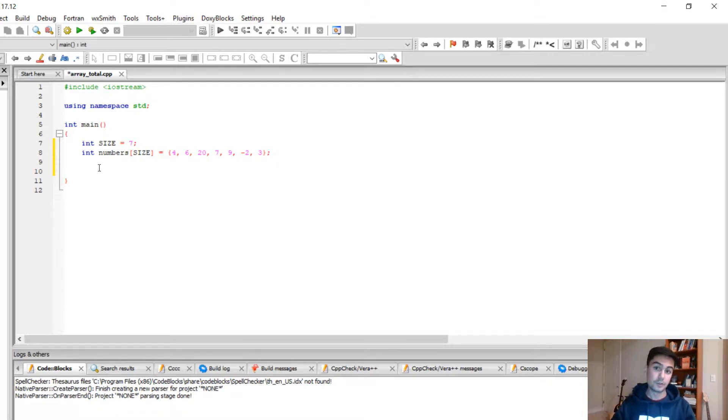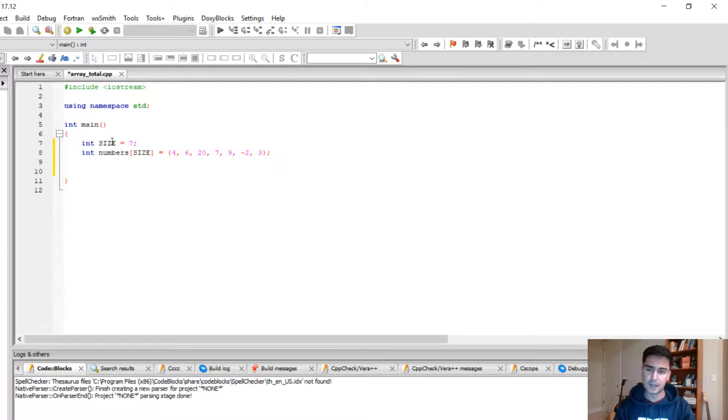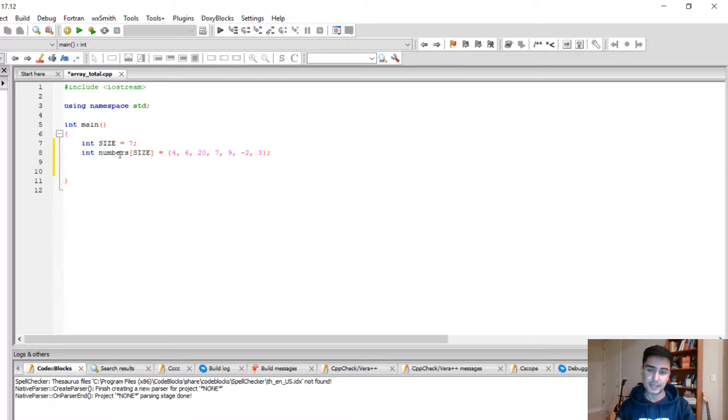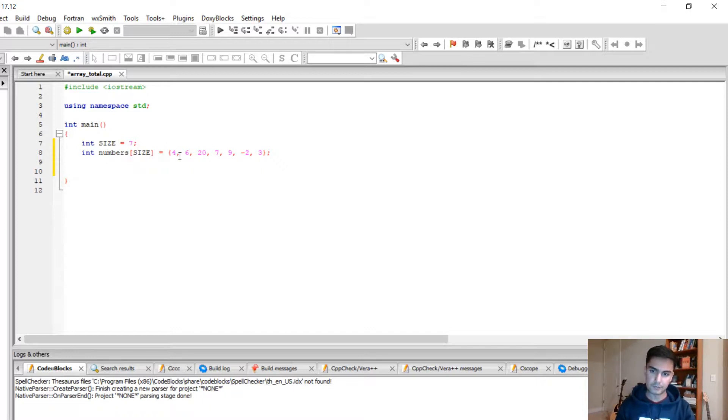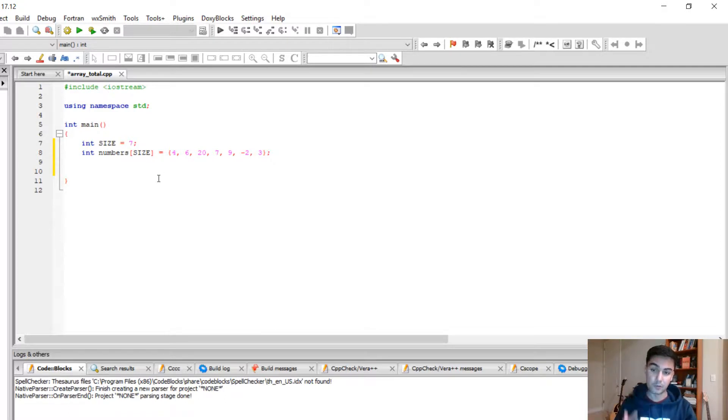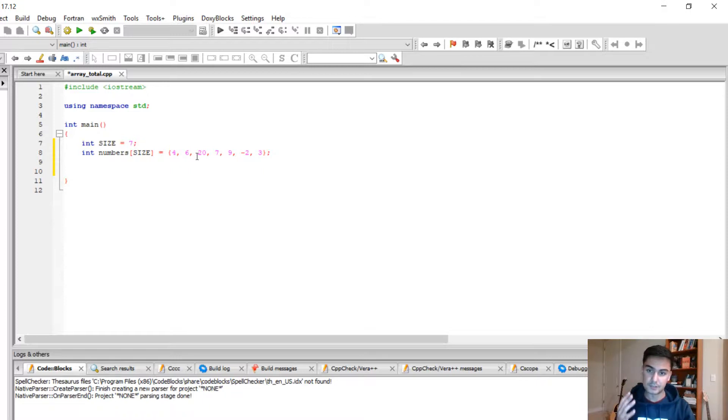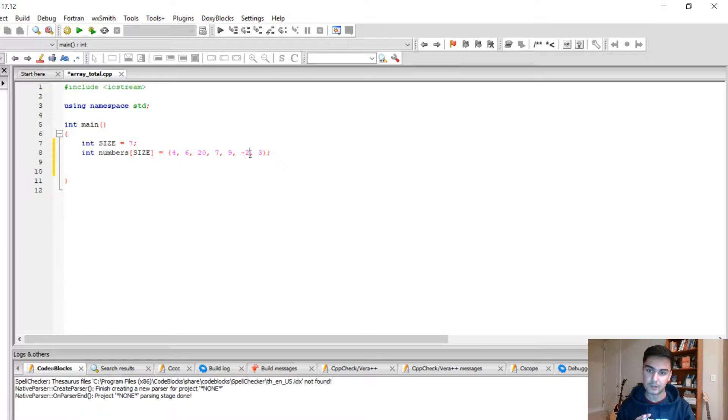As you can see, I have an array called numbers and it has seven elements in it. My goal is to find the max and the minimum of those. If I didn't do it right, my max is supposed to be 20 and the minimum will be negative 2.